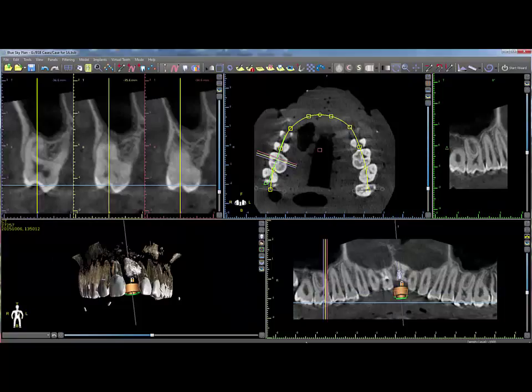Scan appliances can be imported into the patient's scan in order to assist with exact STL model scan alignments or for surgical guide fabrication for mostly or fully edentulous cases.